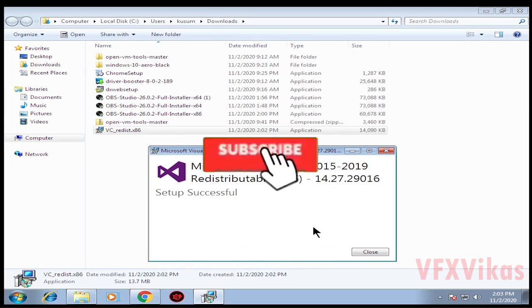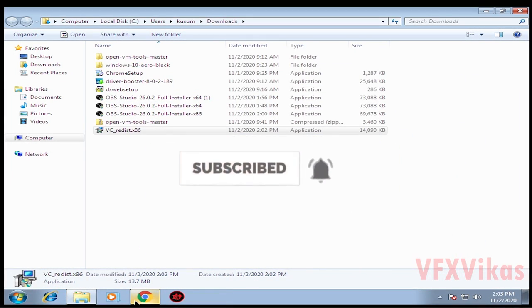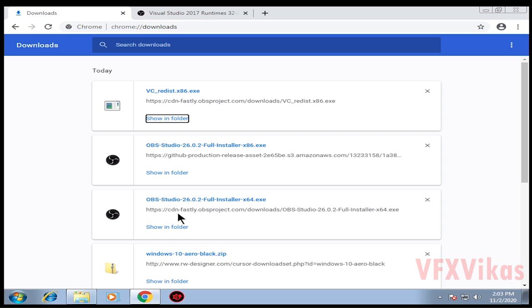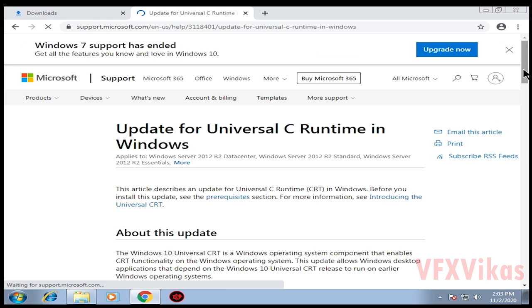After installing it, click on Close. Then go back to the website and click on the second link, the Universal C Runtime update.